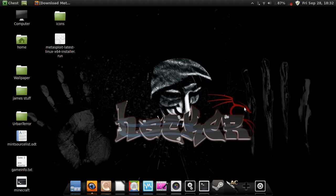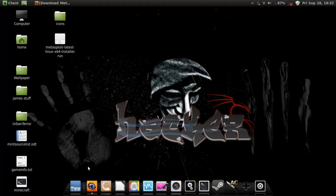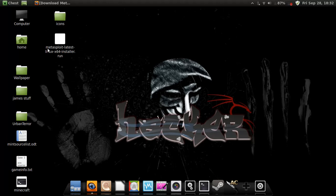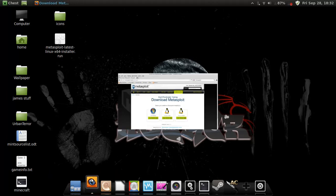What's up YouTube? It's Pop back with more Linux like I said before. In this video I'm going to teach you all how to install Metasploit onto your Linux Mint 13 Cinnamon Maya. So let's get started.